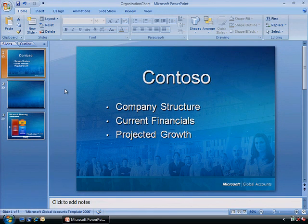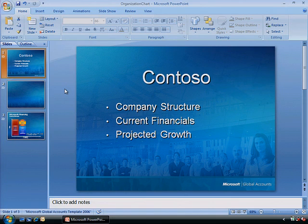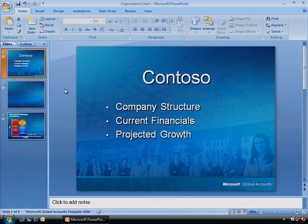Suppose you need to create a chart of your organizational hierarchy for a presentation, and you don't have much time. With SmartArt Graphics in Microsoft Office PowerPoint, you can create a hierarchical org chart in just a few minutes.